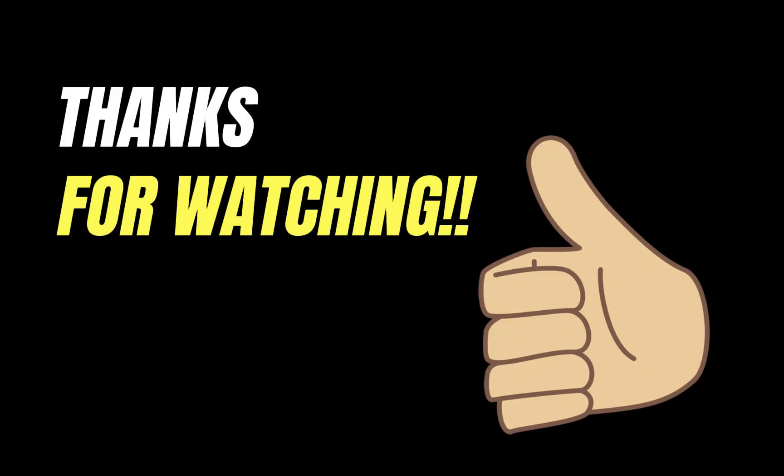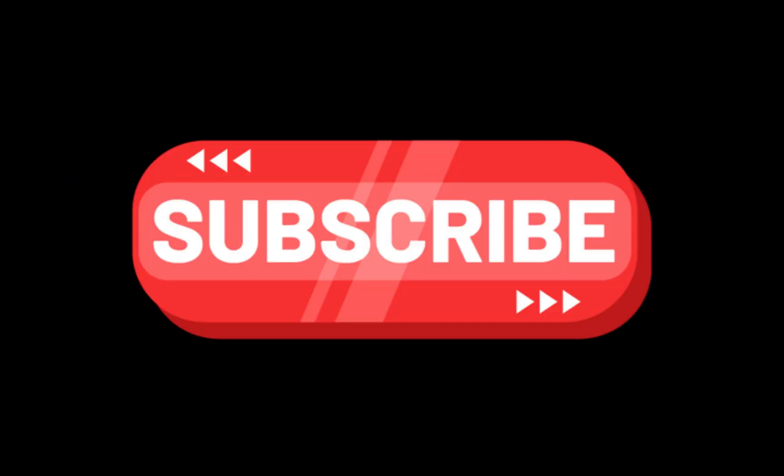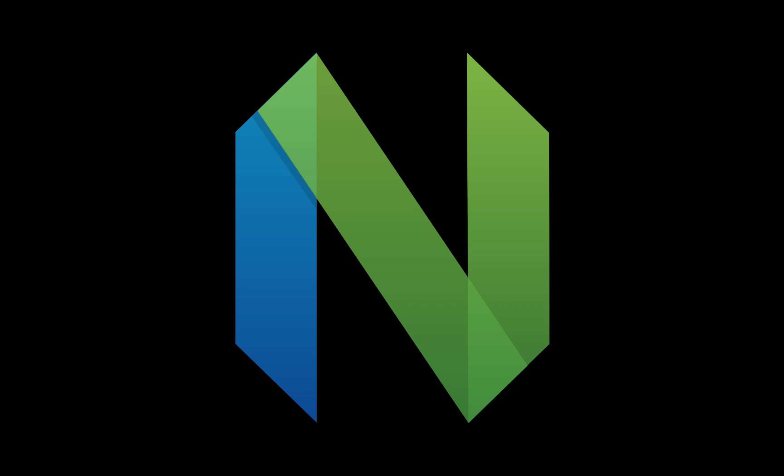Thanks for watching and if you like the video and enjoy this content definitely hit that like and subscribe button. If you have suggestions on other things that you want me to cover definitely leave a comment down below and I will put it on my list. Thanks again for watching and I'll see you in the next one.